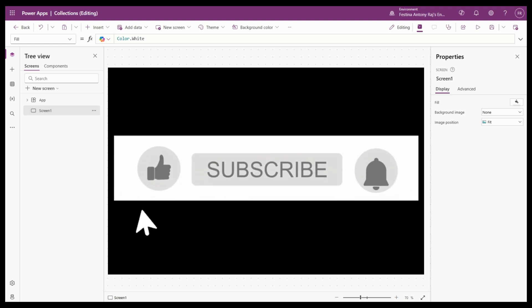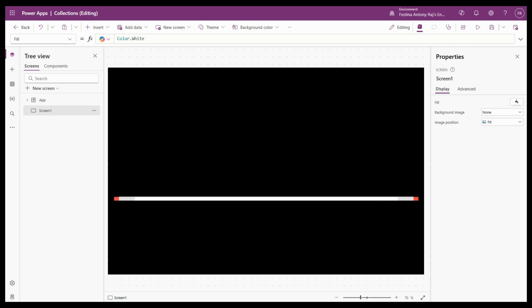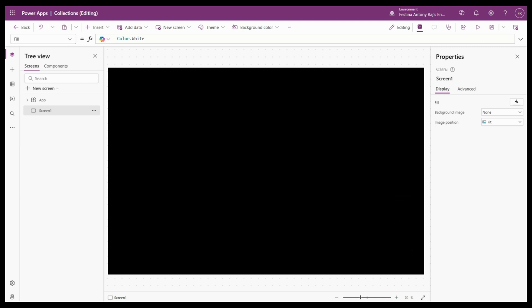If you enjoyed this video and feel like you learned something from it, make sure to subscribe to the channel so you can be notified of all upcoming videos.